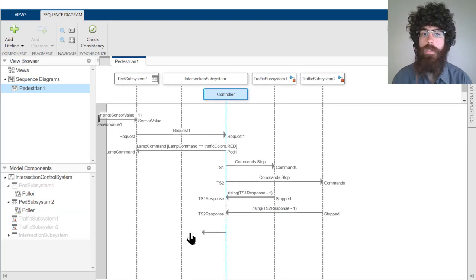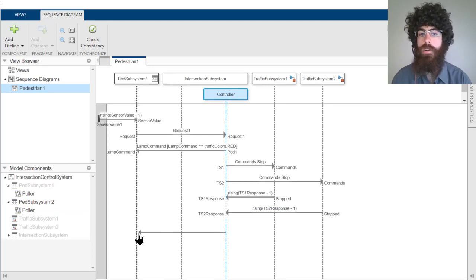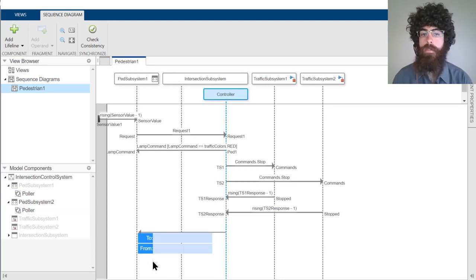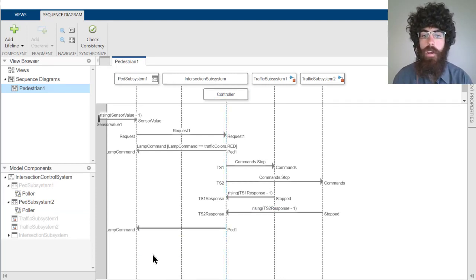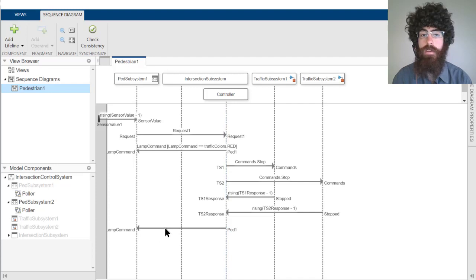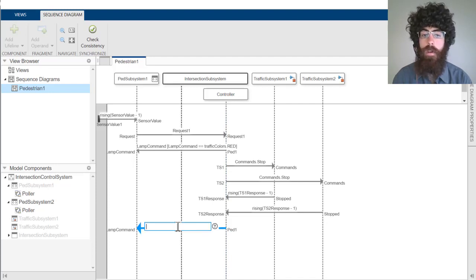Finally, once the controller has been notified that both of these traffic subsystems have stopped, we can send a message back to the pedestrian subsystem for it to turn its lamp green.